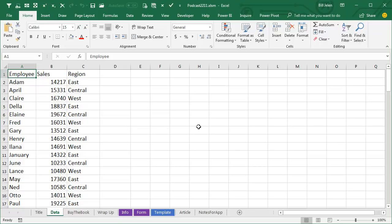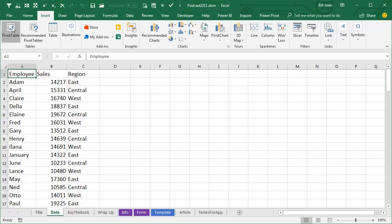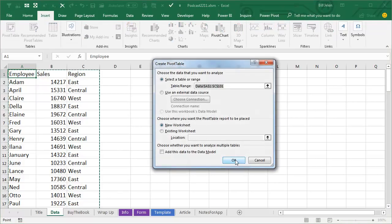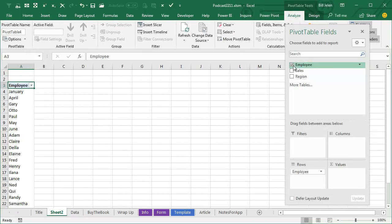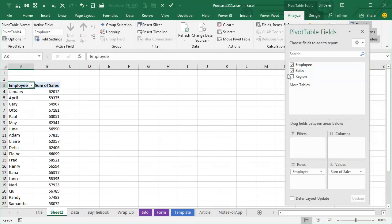why are my pivot tables sorting in a weird sequence? Alright, so we have a list of employees here and they're all on a first name basis, Adam, April, Claire, Della. We insert a pivot table, Insert, Pivot Table, OK, put names down the left-hand side and Sales, for some reason,